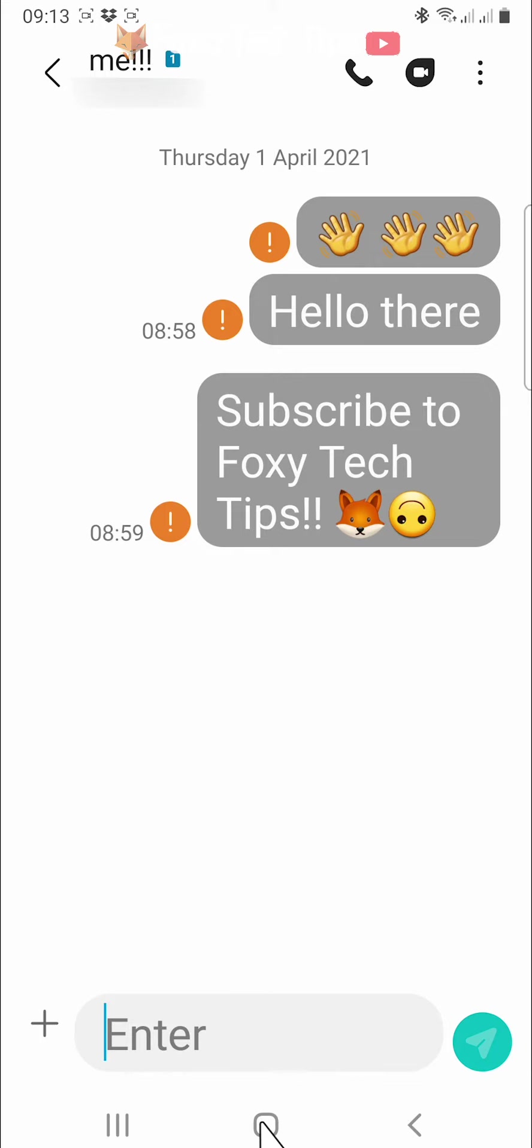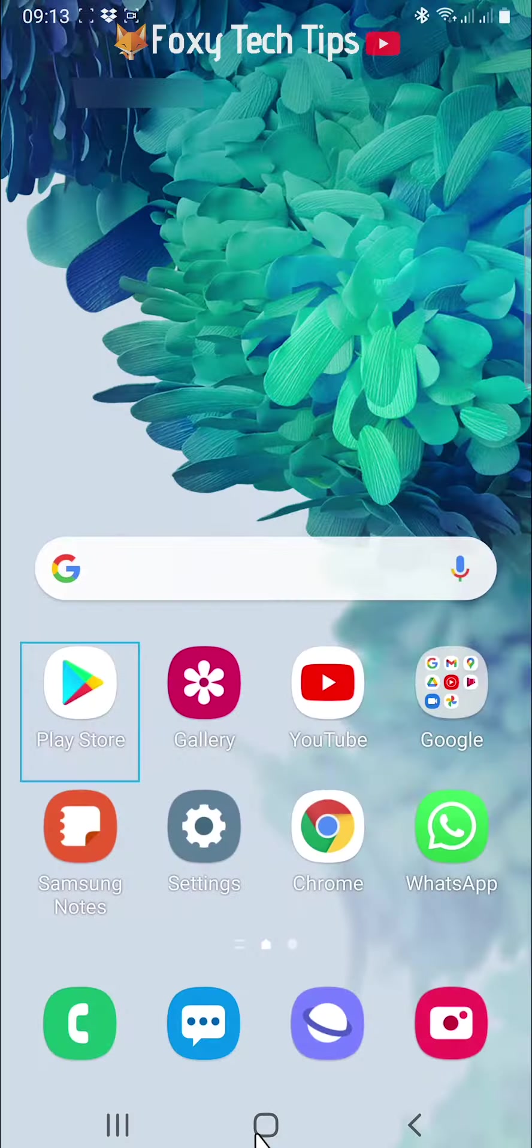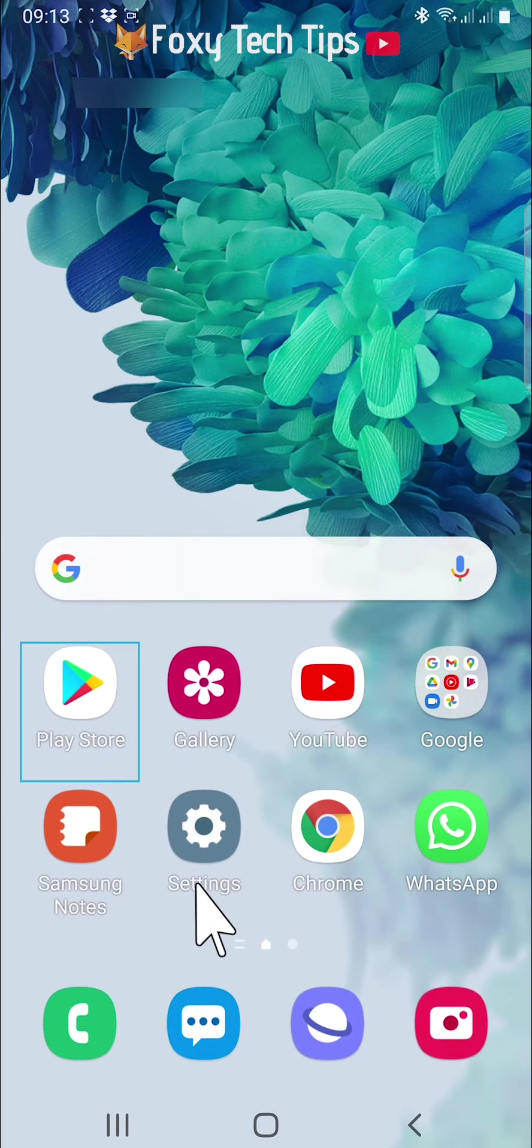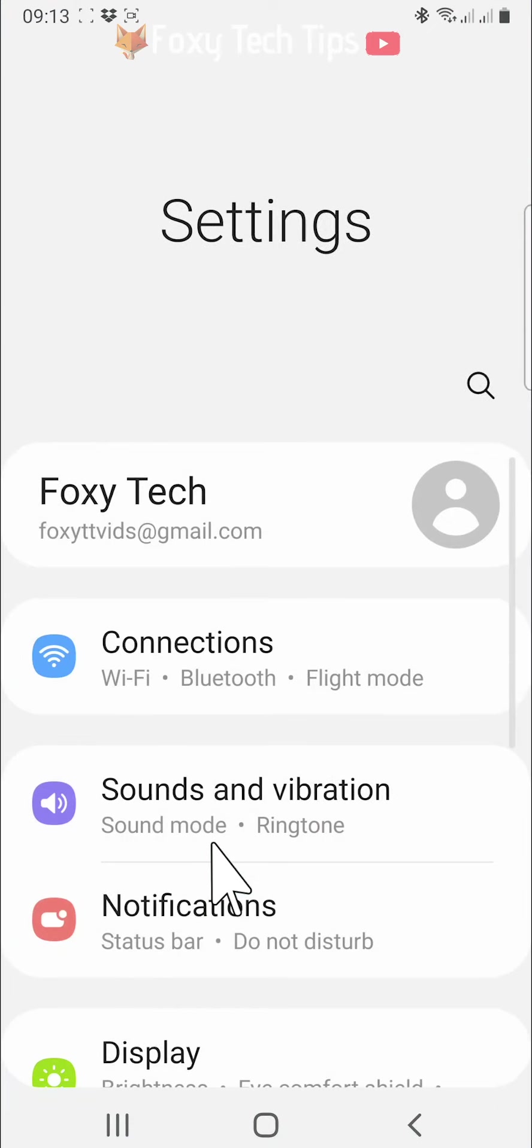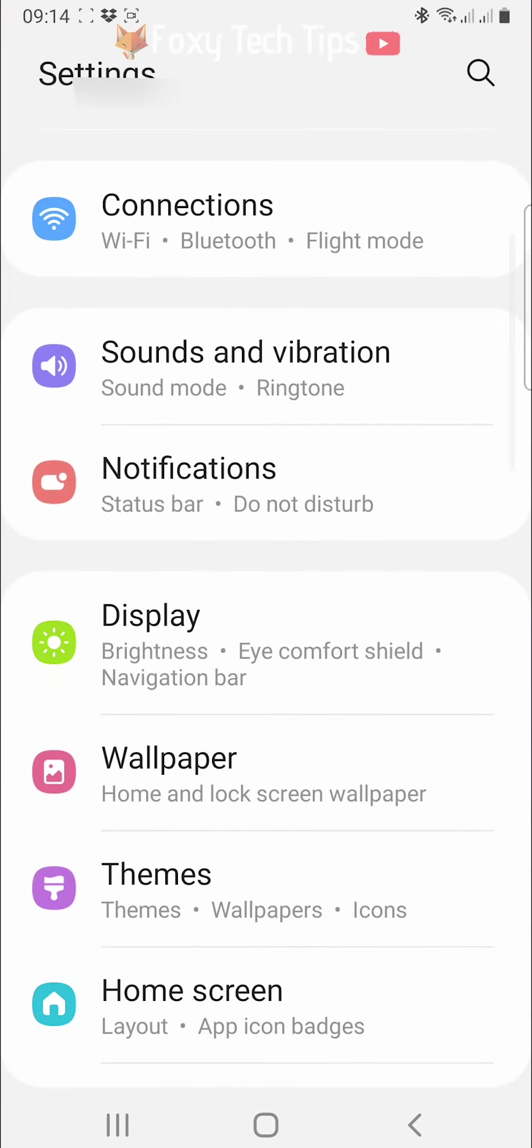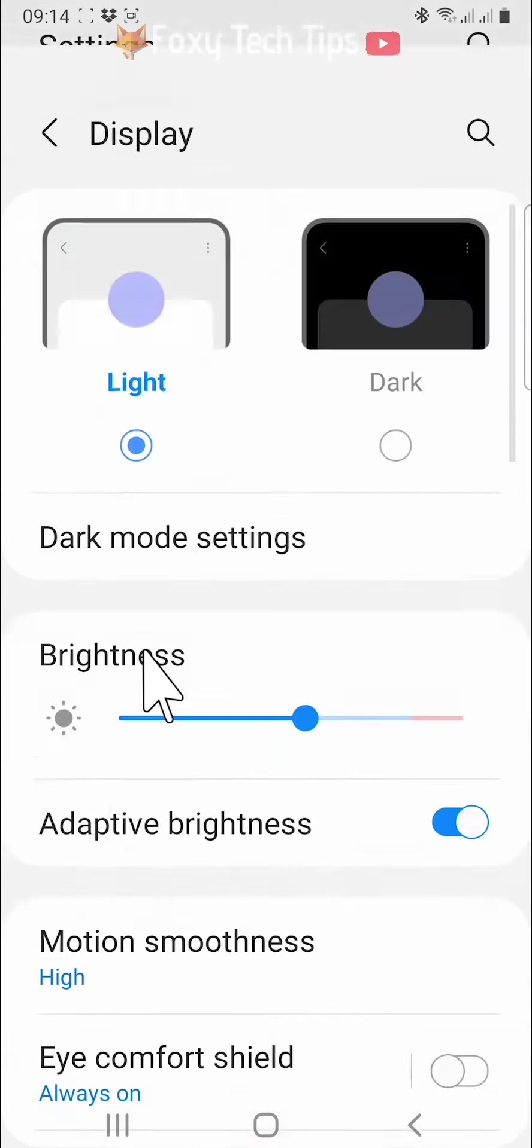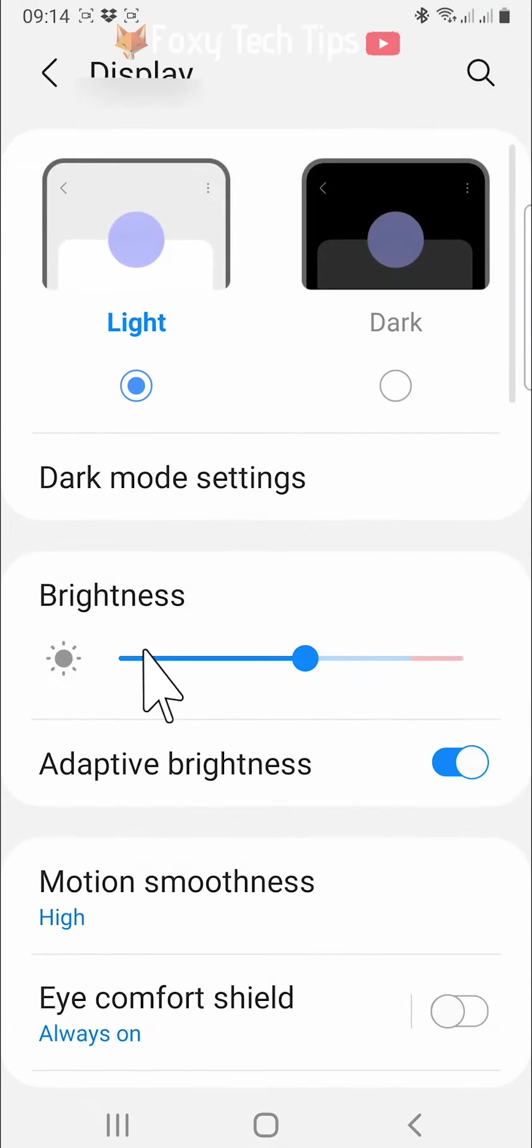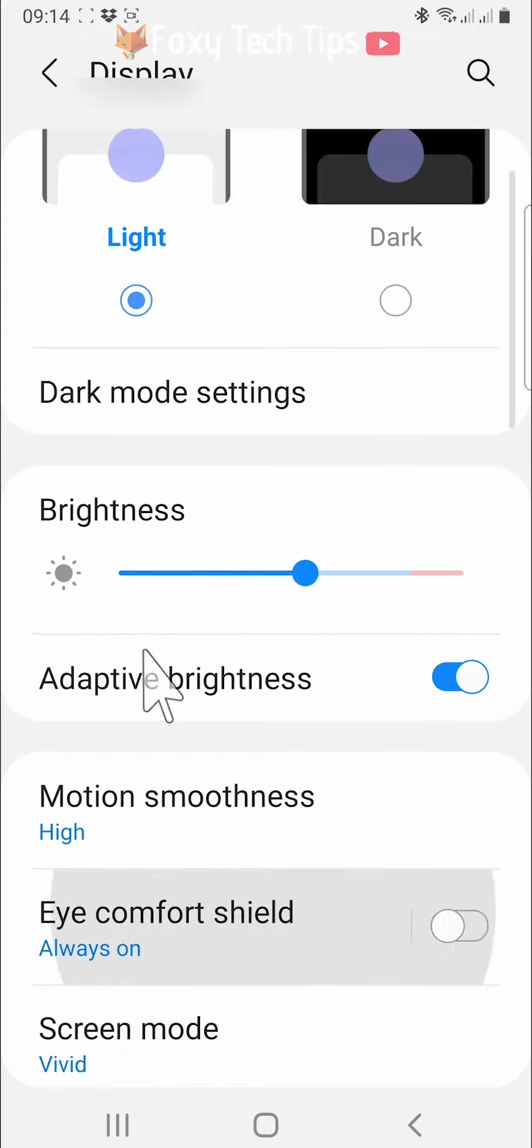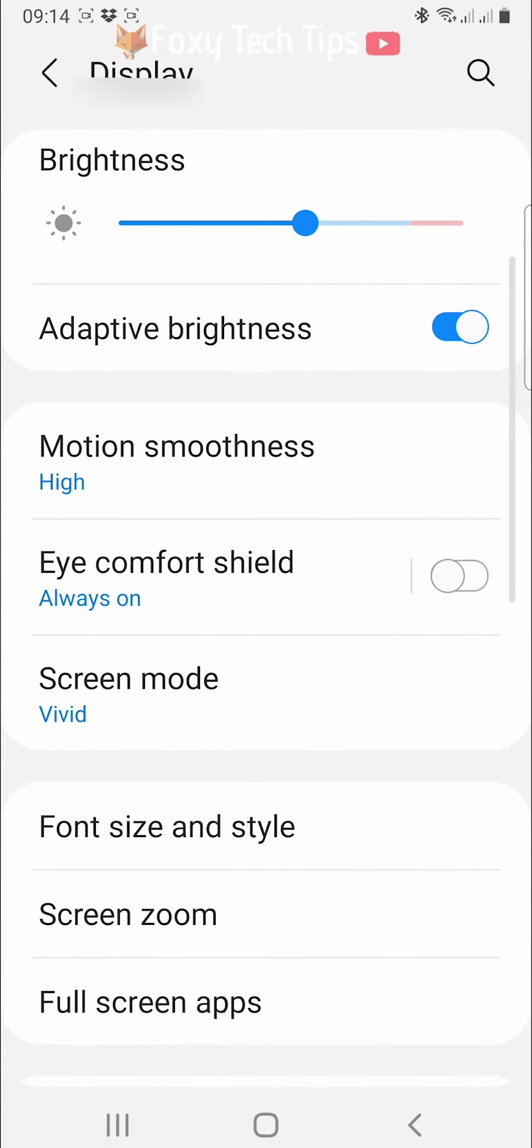If the largest text size from zooming in is not big enough for you, you can make it bigger by changing the text size of your phone in the settings. To do this, open up the settings app and tap on display. In the display settings, tap on font size and style.